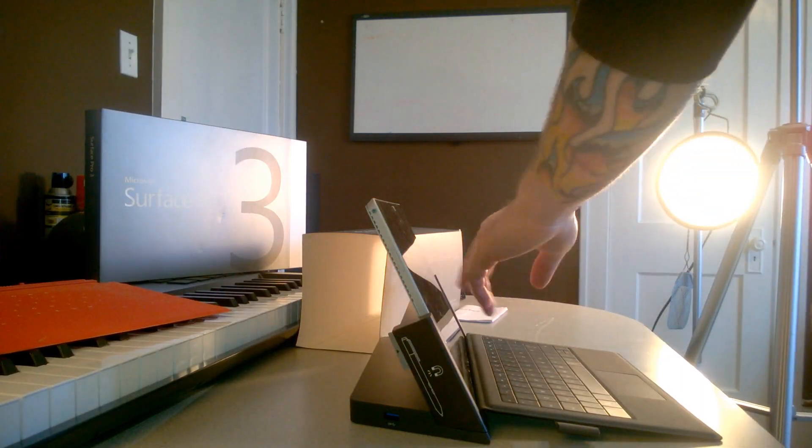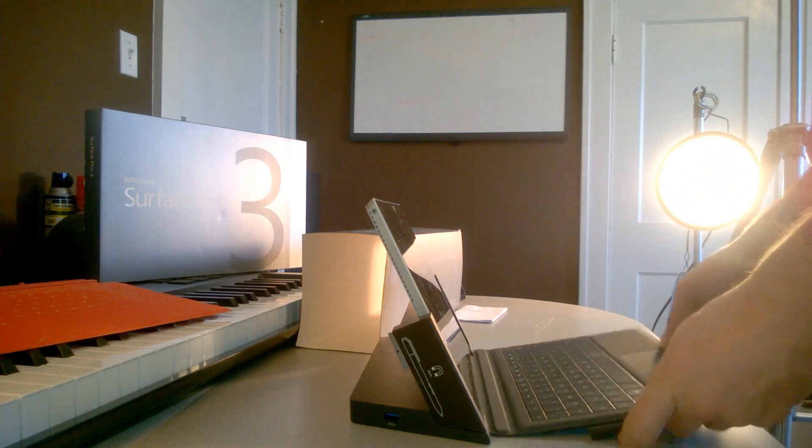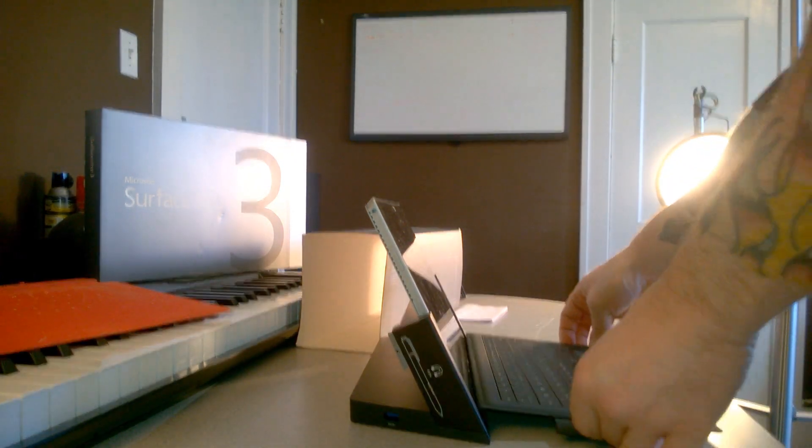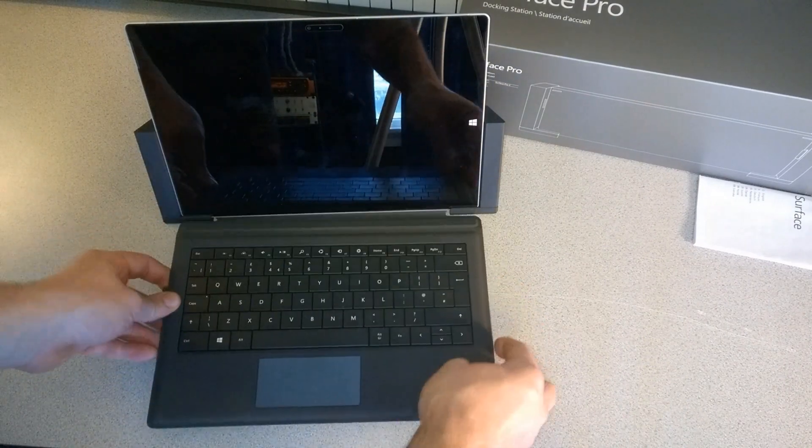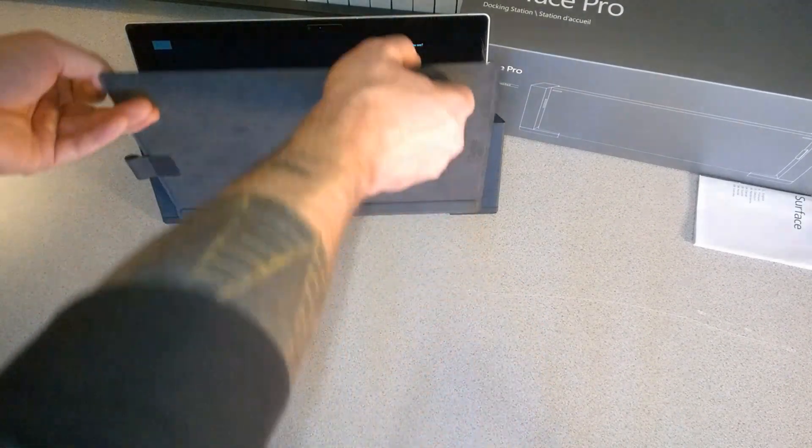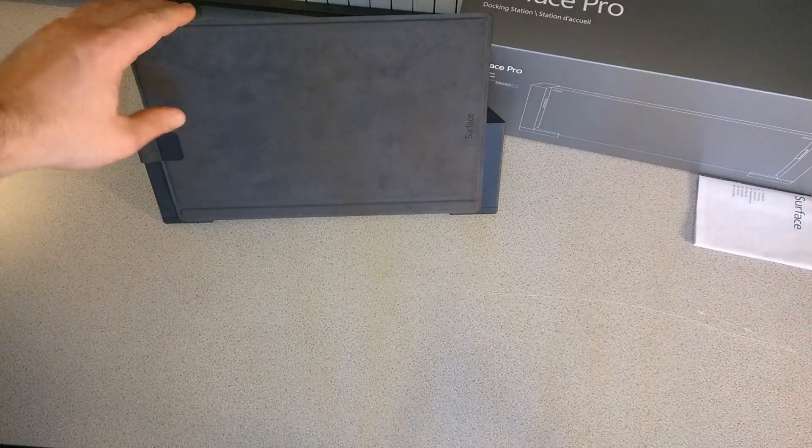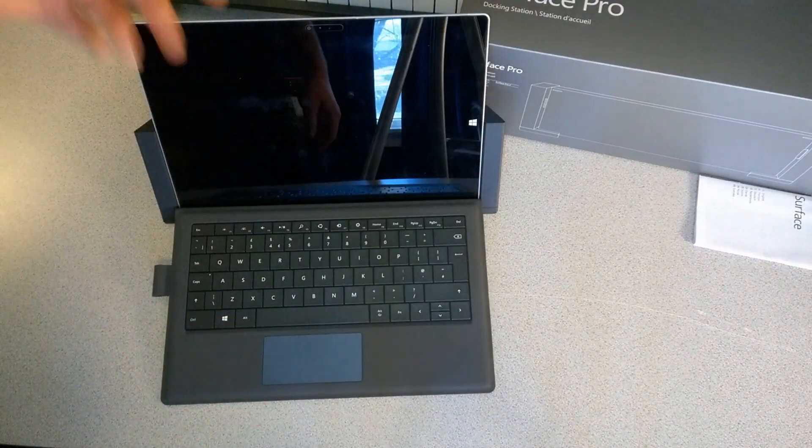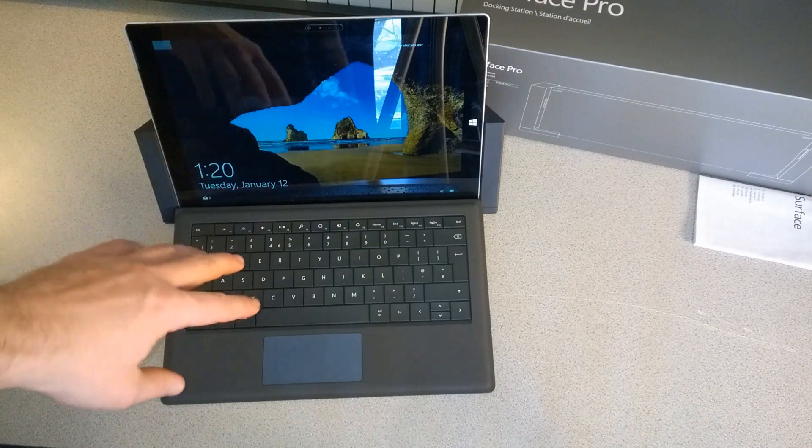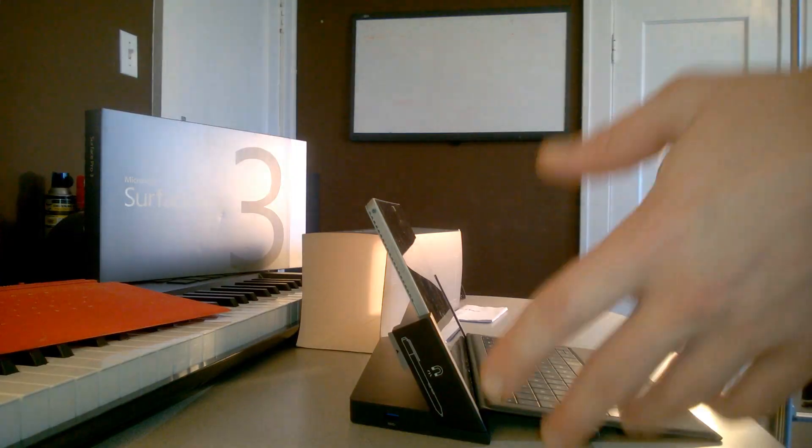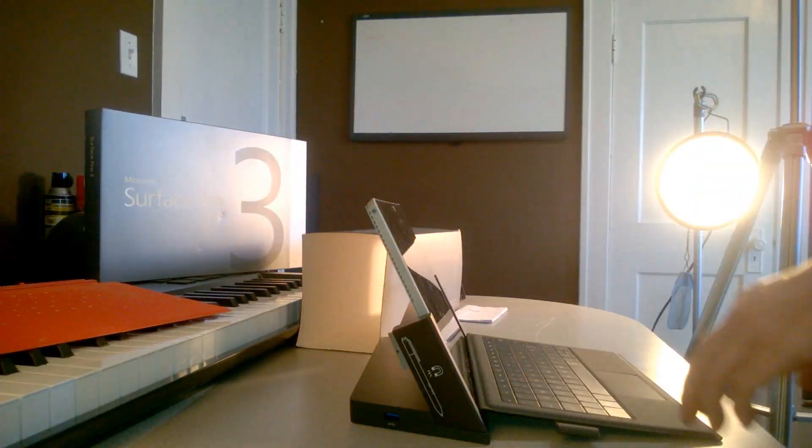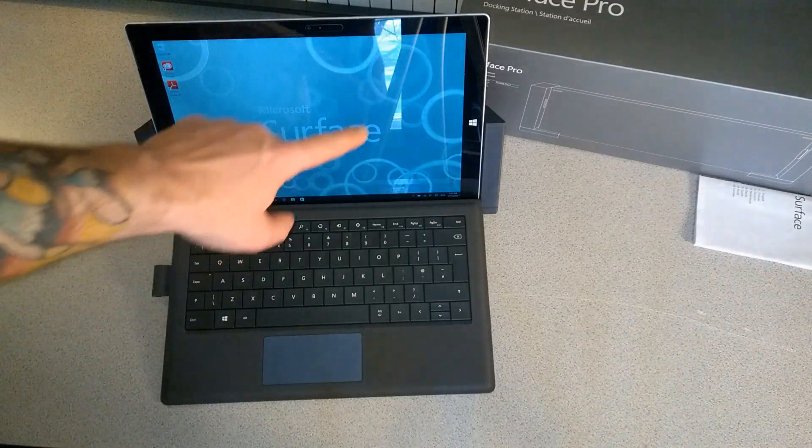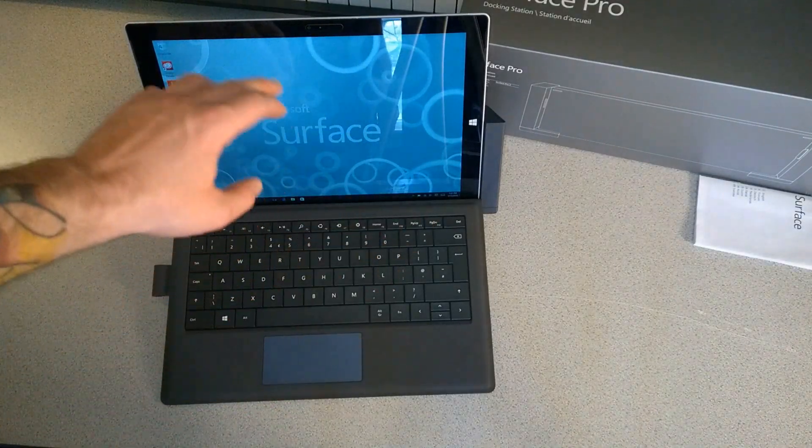When using the dock, it does not impede our type cover at all. We're still able to set it up at our angle or pull it down flat. We can of course still close it up while it's on the dock. We can also use the Surface without actually plugging the dock in. You won't be able to use all the features of the dock, but if you just want a stand you can set it there and type away.